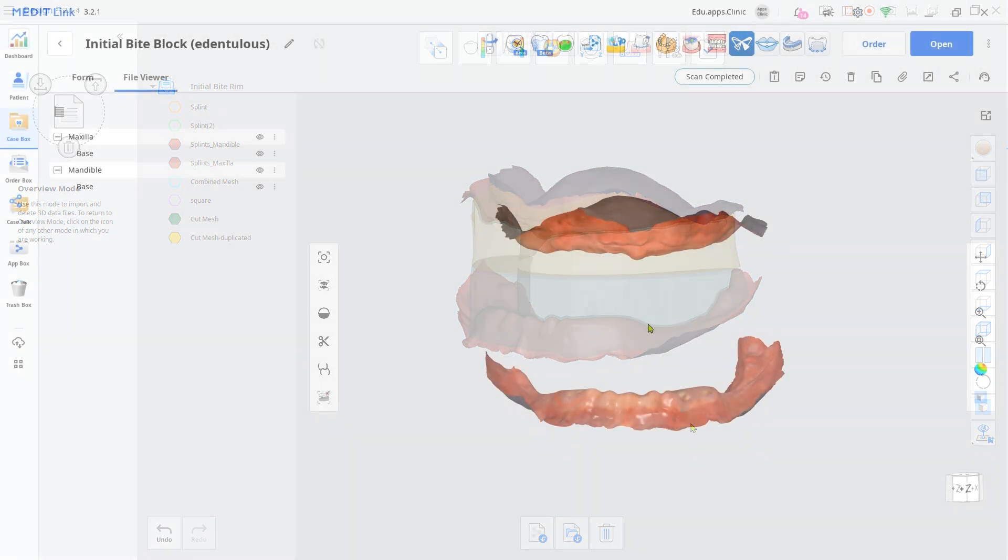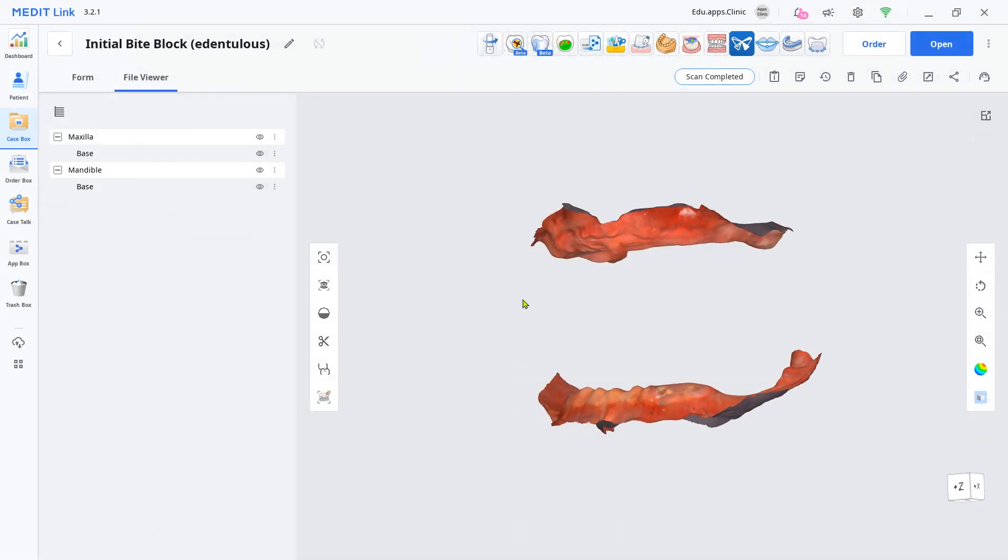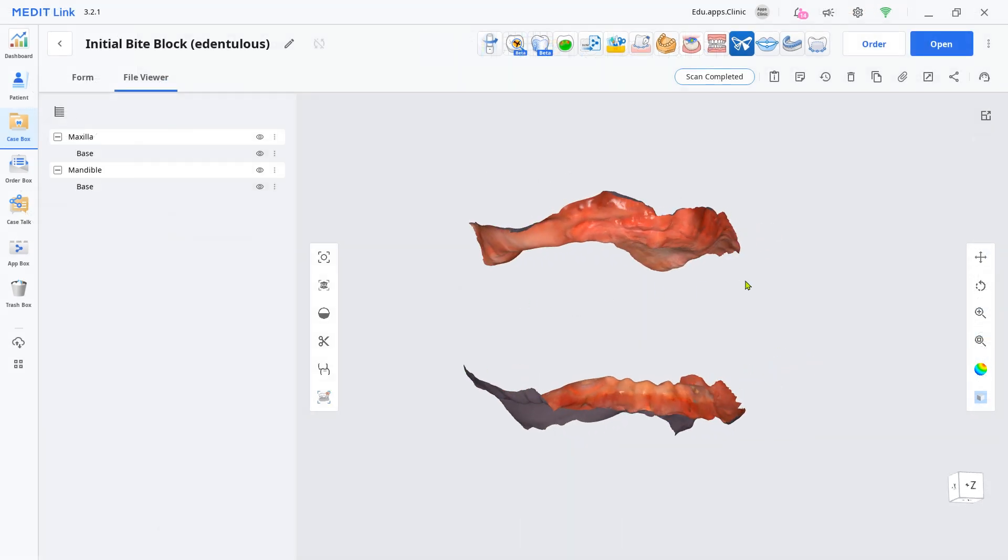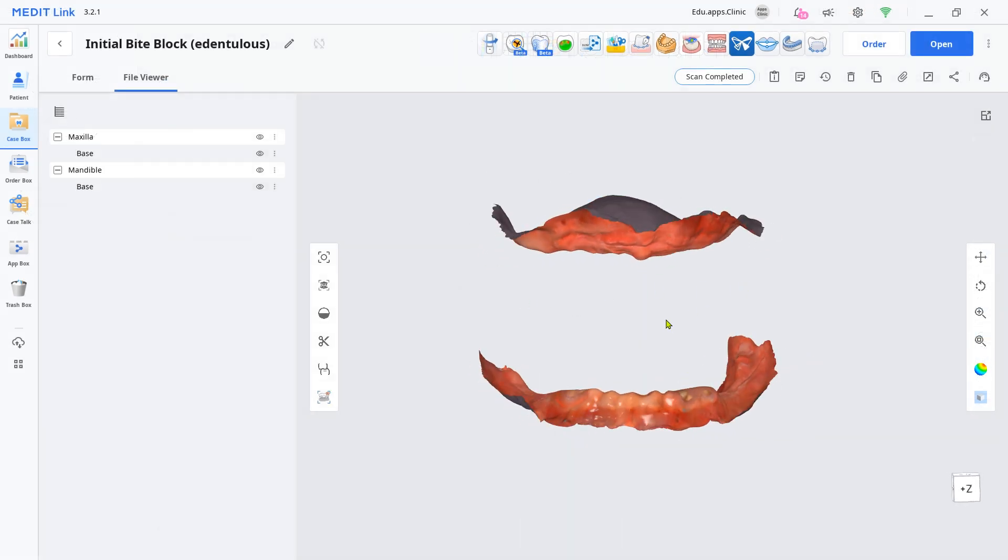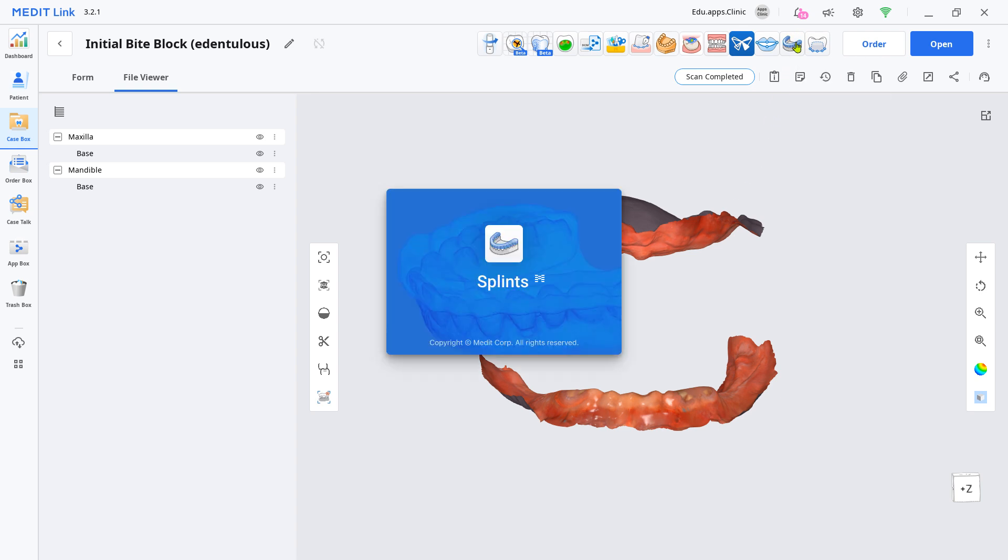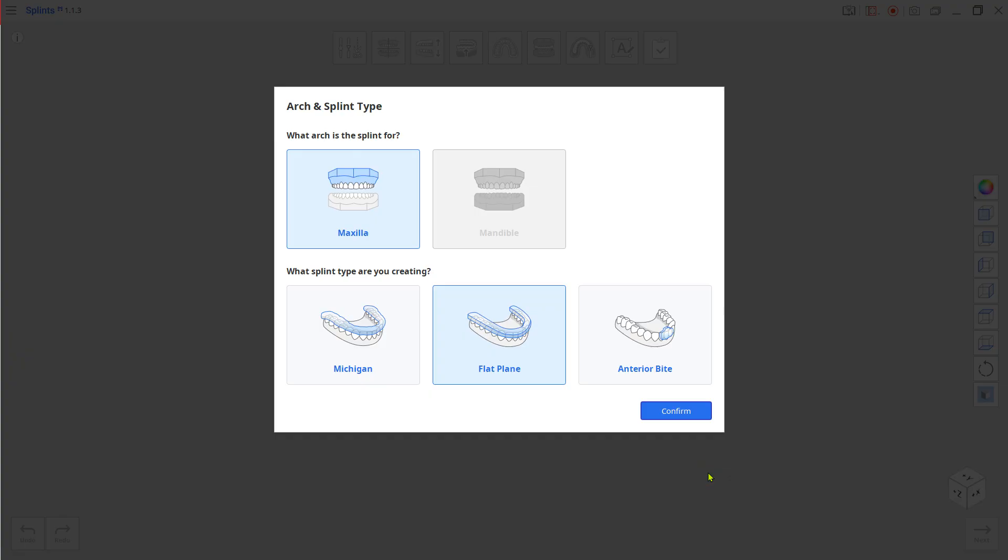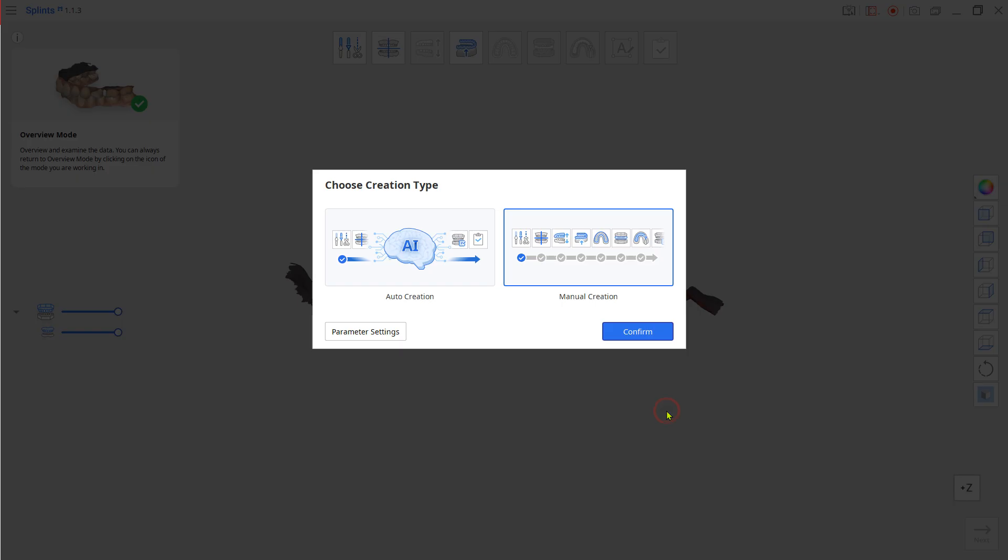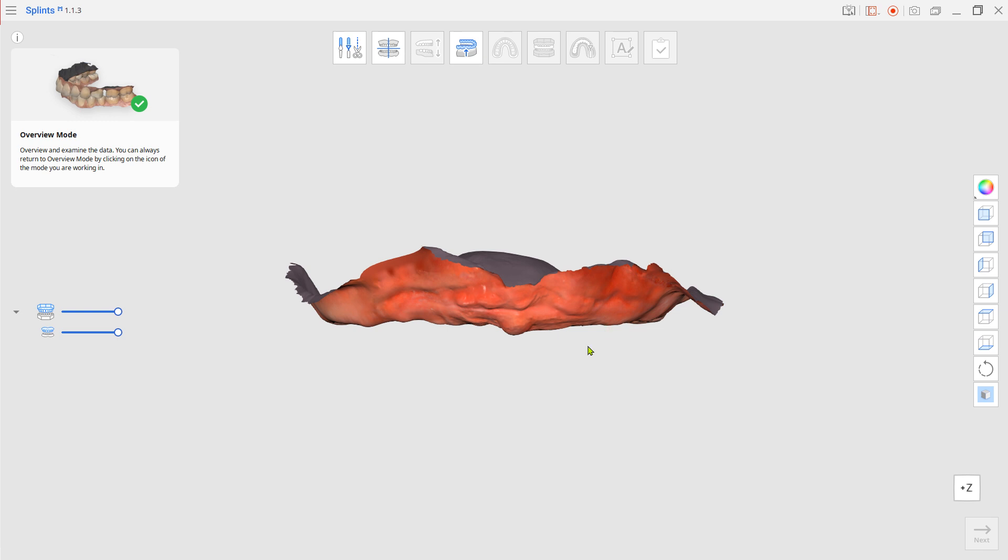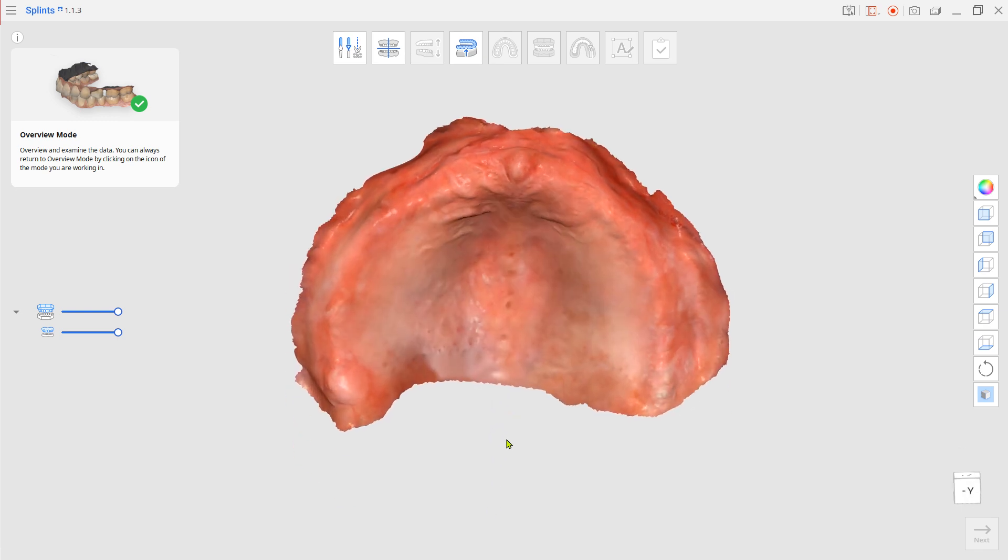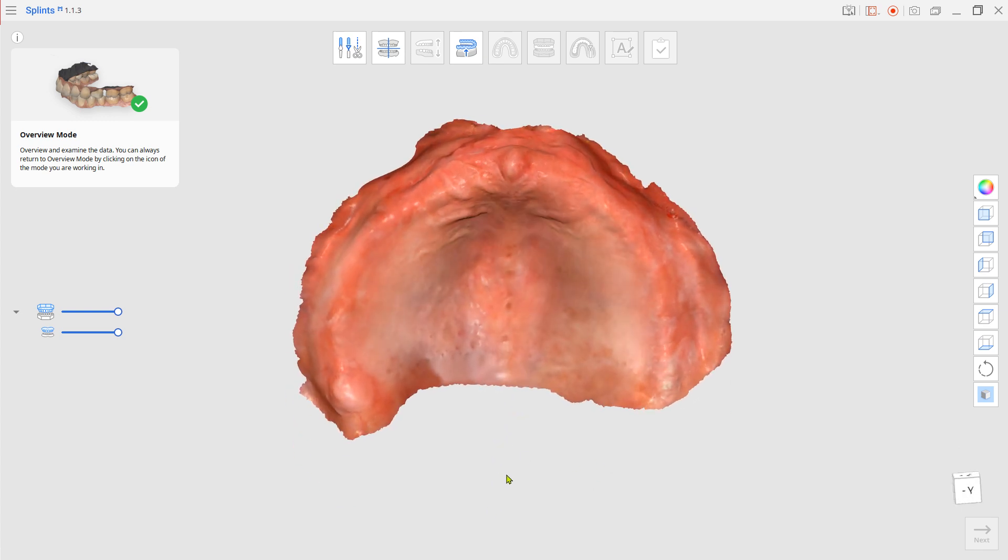First, scan the upper and lower edentulous arch, then load the files from the Splints app. We are going to design the flat occlusion splint one arch at a time. Choose maxilla and flat plane, choose manual creation, then go to inner surface creation mode and set up the insertion path.